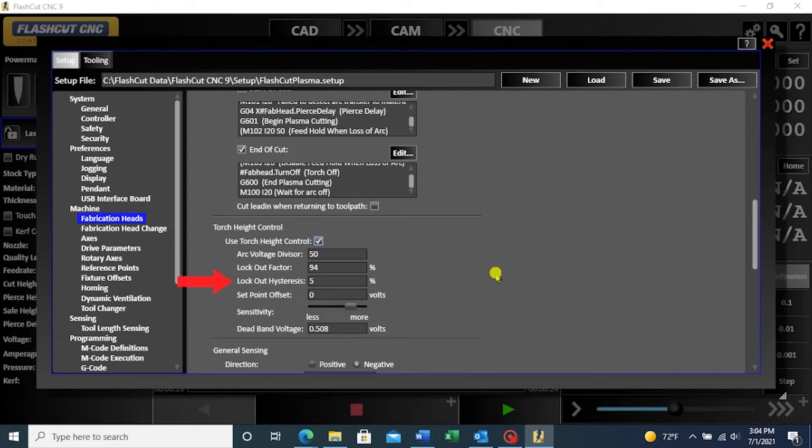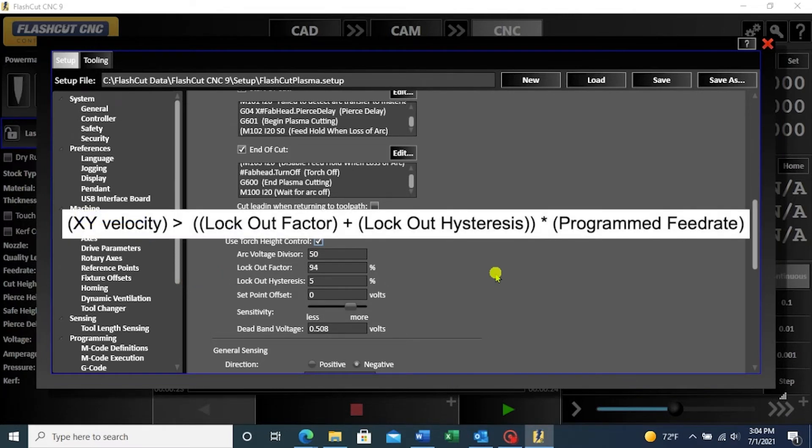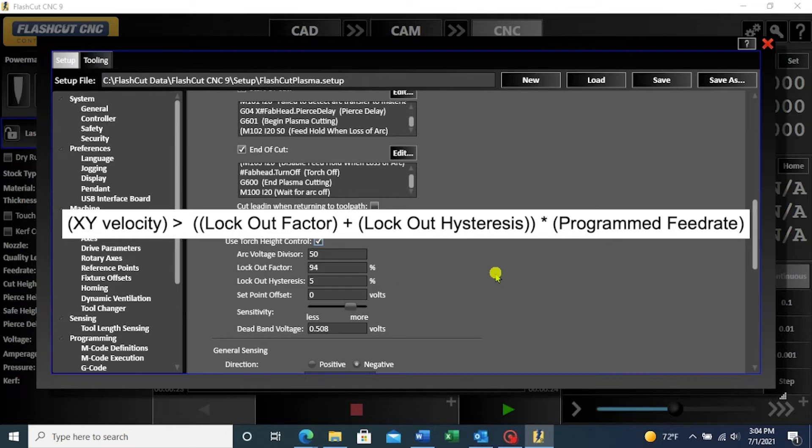With the lockout hysteresis setting, the THC will turn back on again when the XY velocity is greater than the product of the lockout factor plus lockout hysteresis times programmed feed rate.